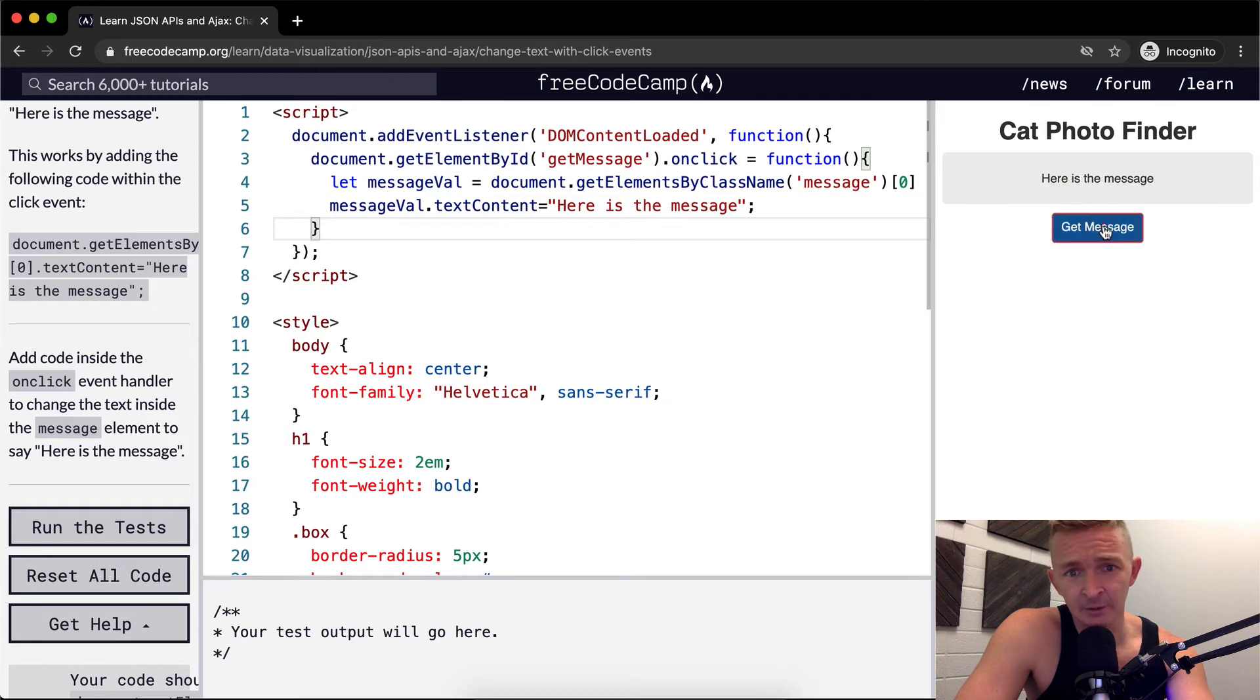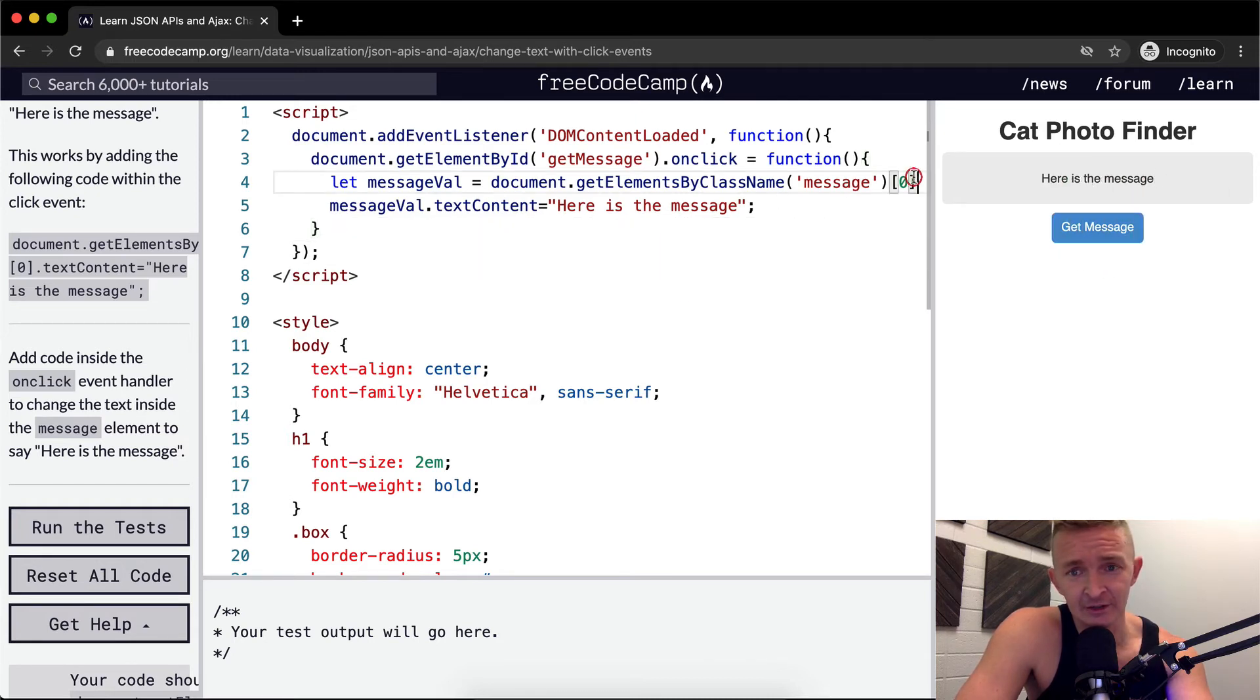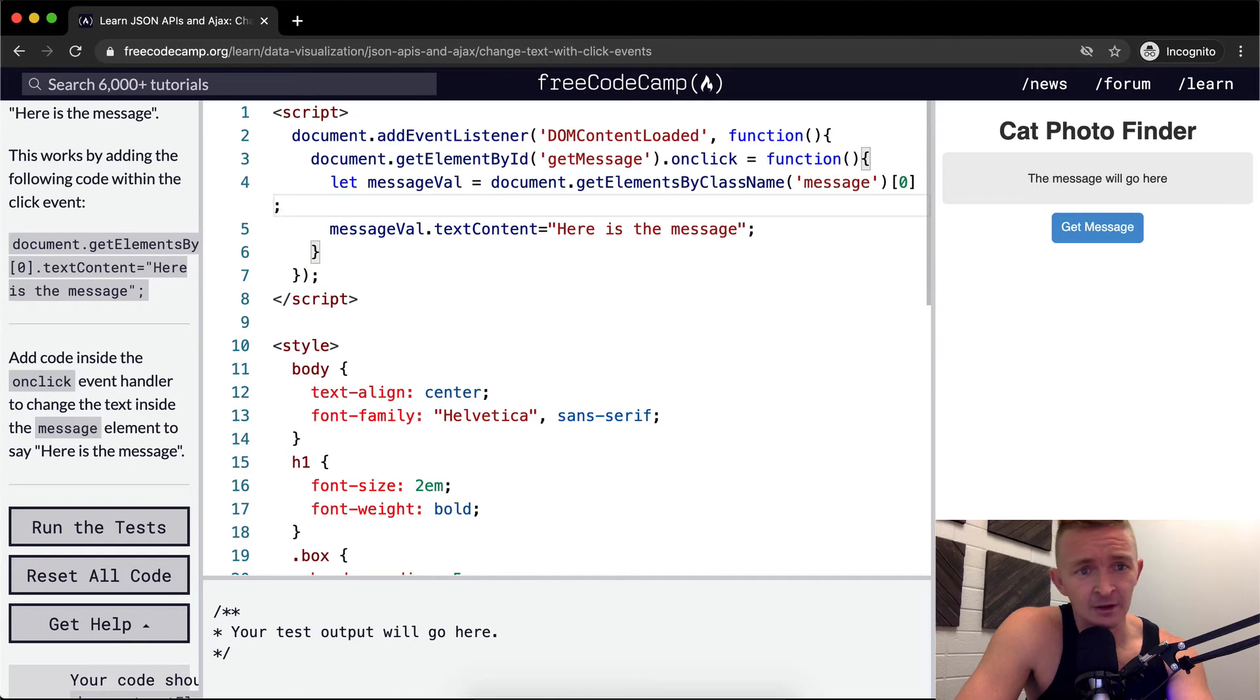And now if we refresh this, it still works. But this is a little bit cleaner. It's easier to understand, in my opinion.